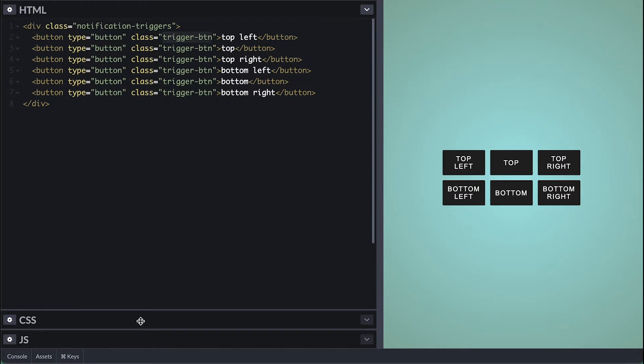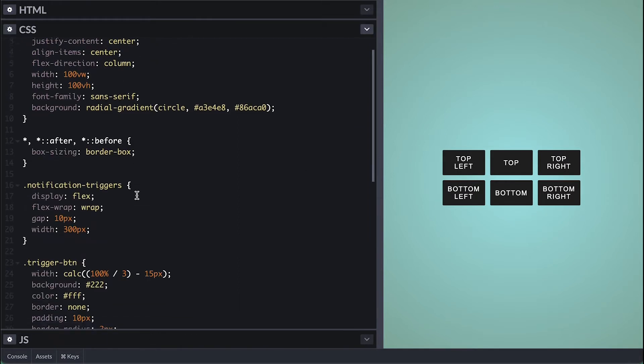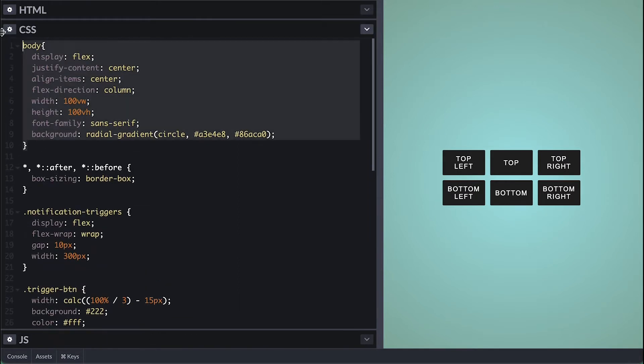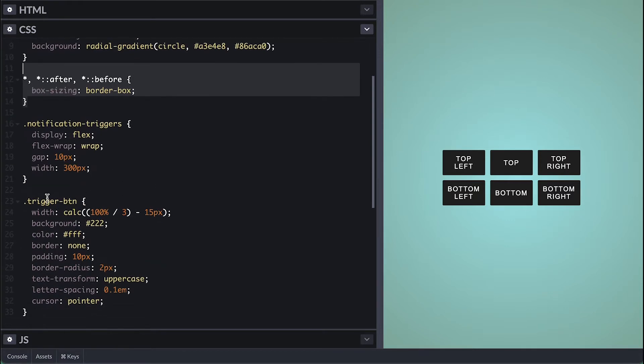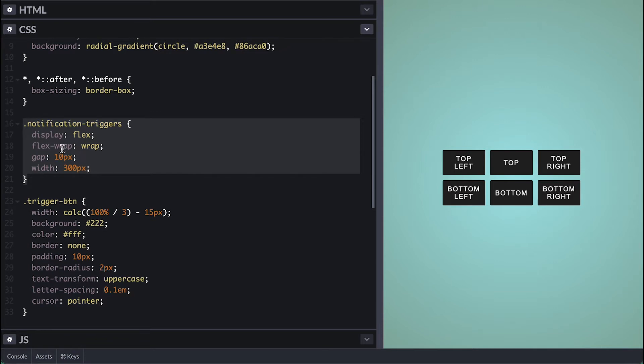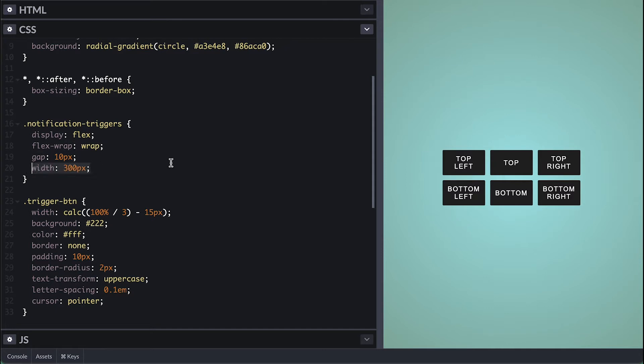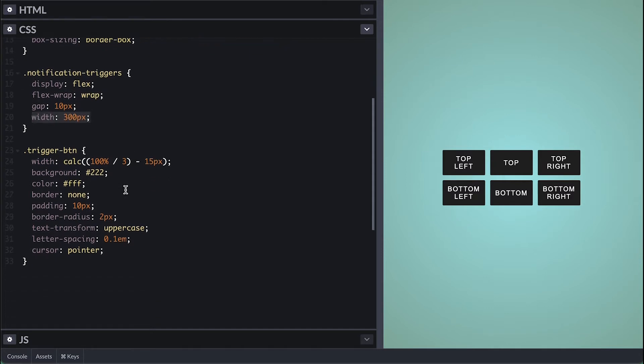On the CSS side I have the style for the body to center everything on this nice gradient background. As always I box size border box everything. I have a simple style here for this buttons container where I flex wrap to make the button break into a new line with 10 pixels gap and width of 300.